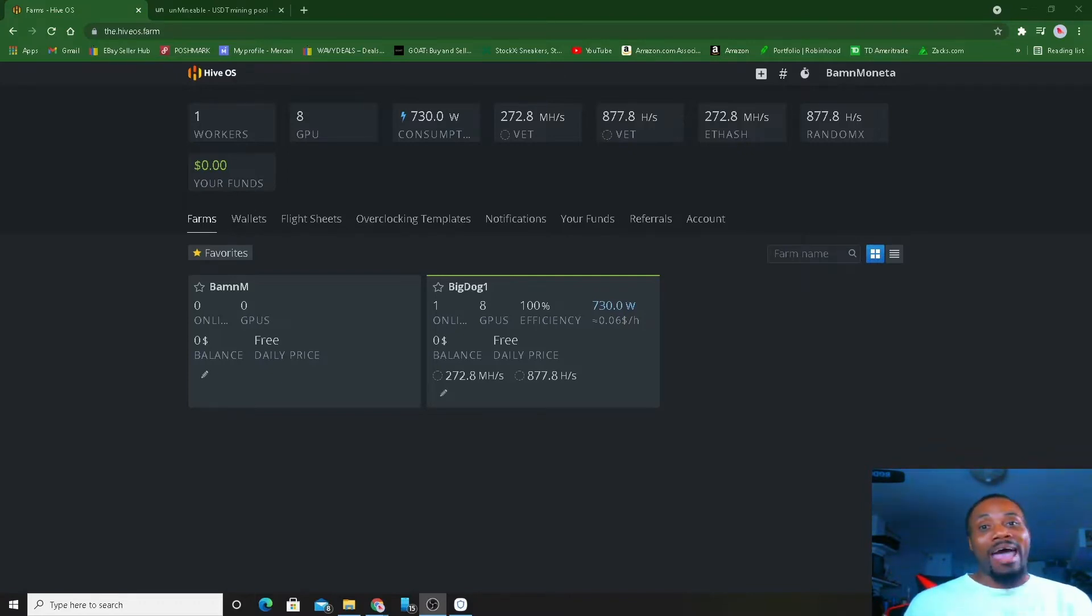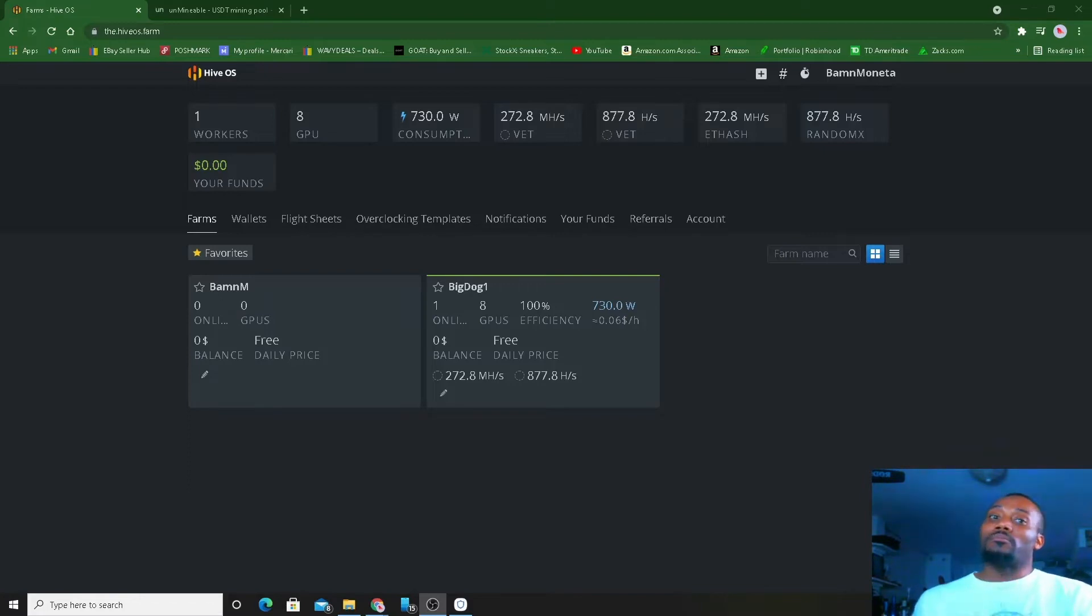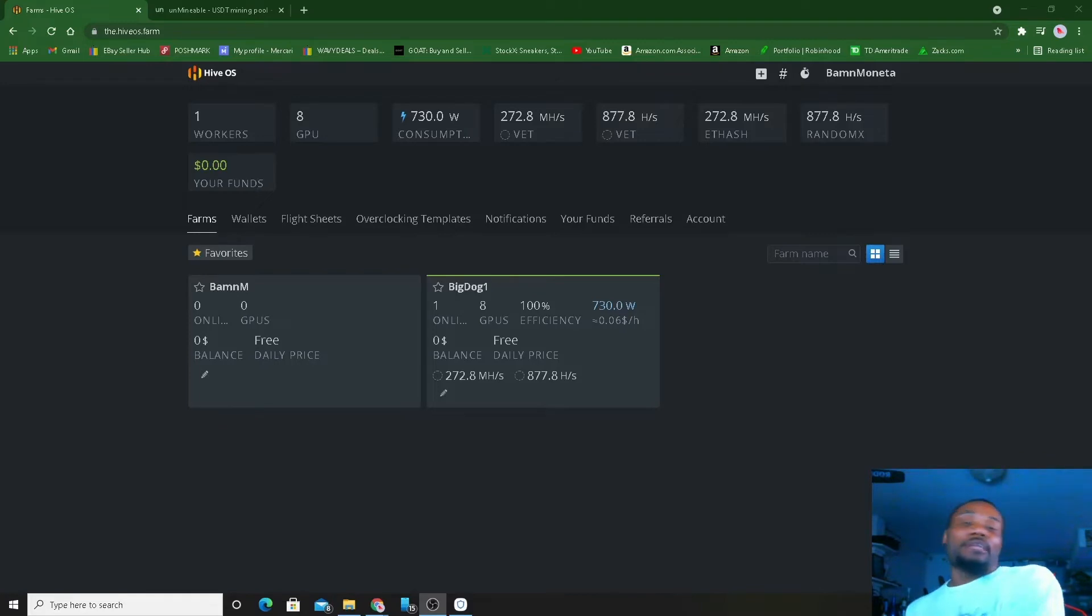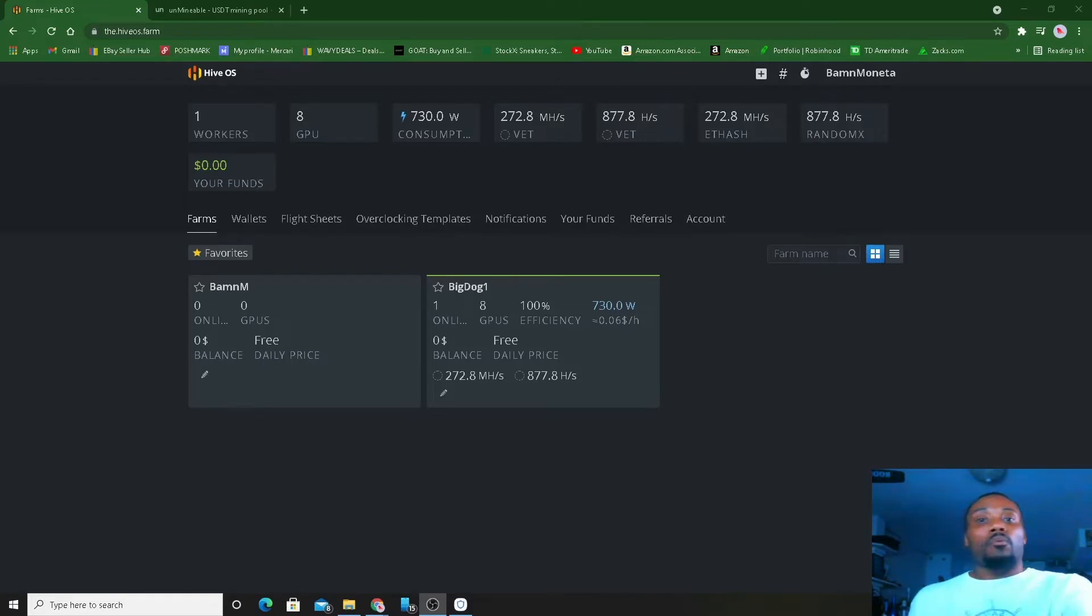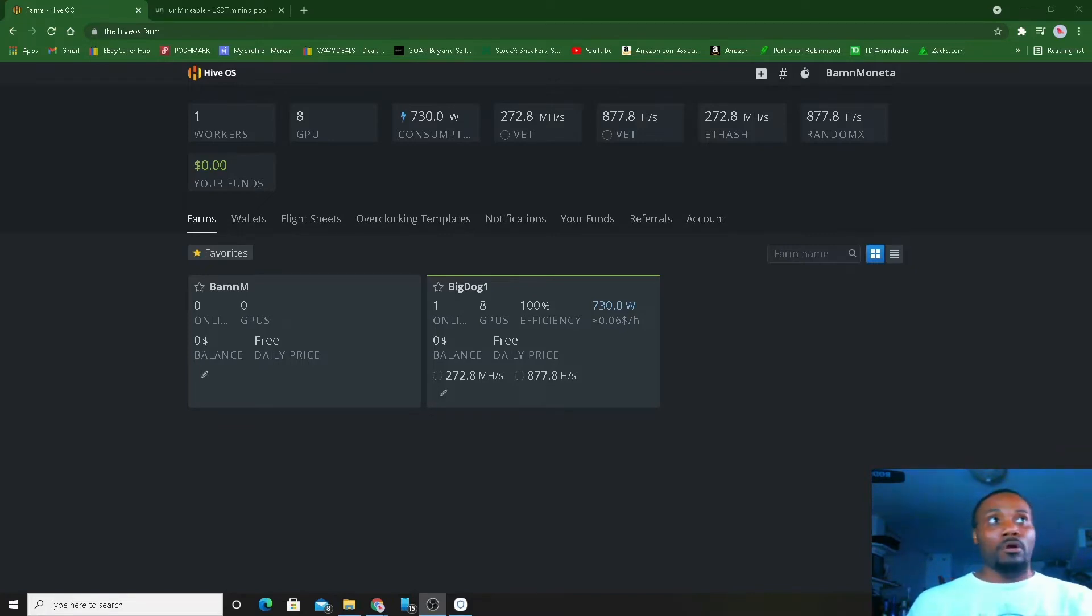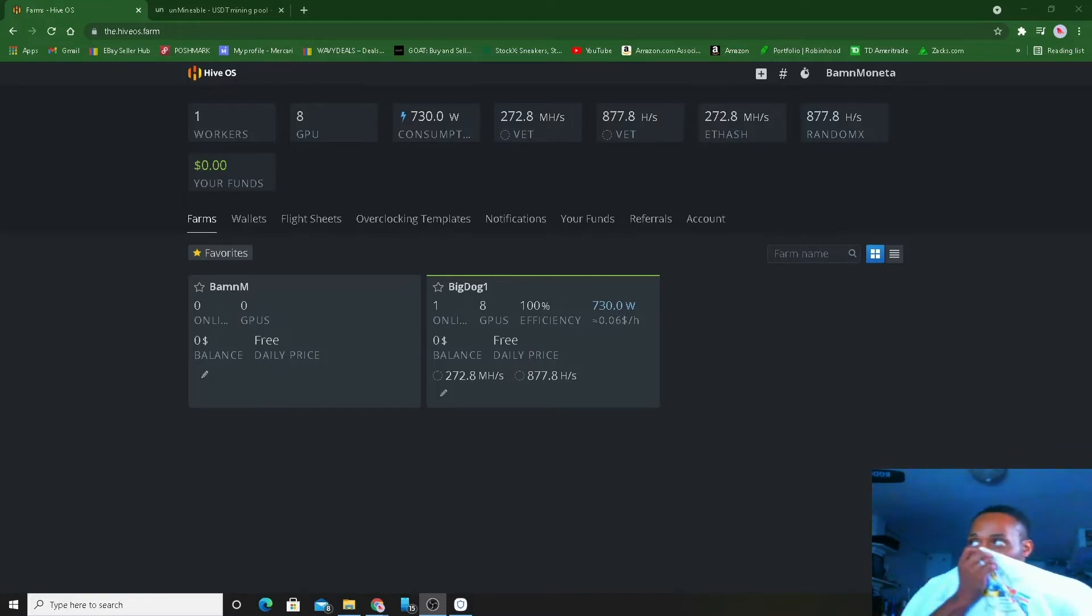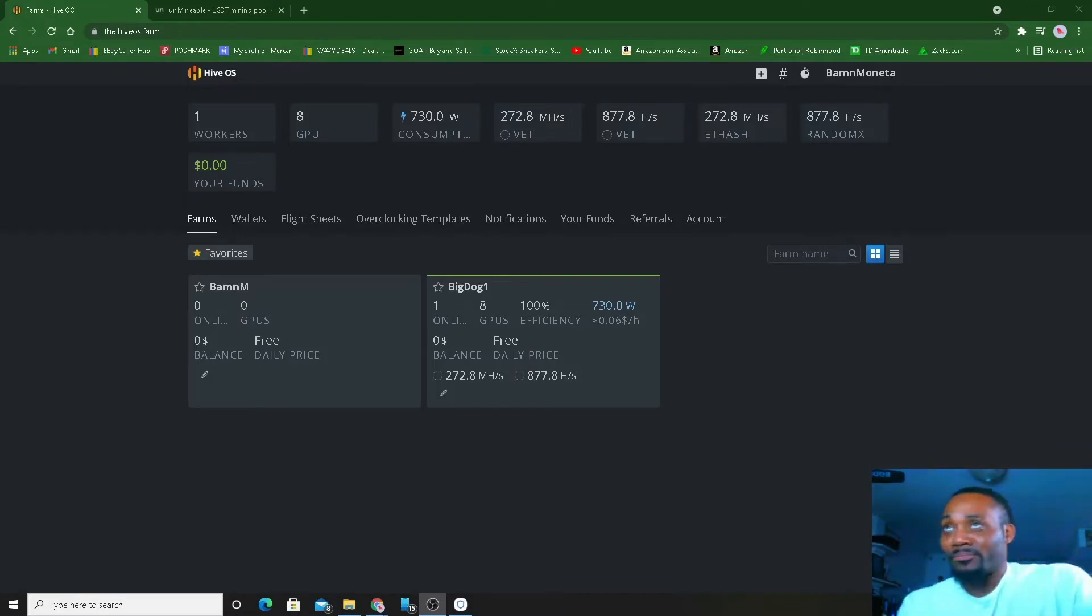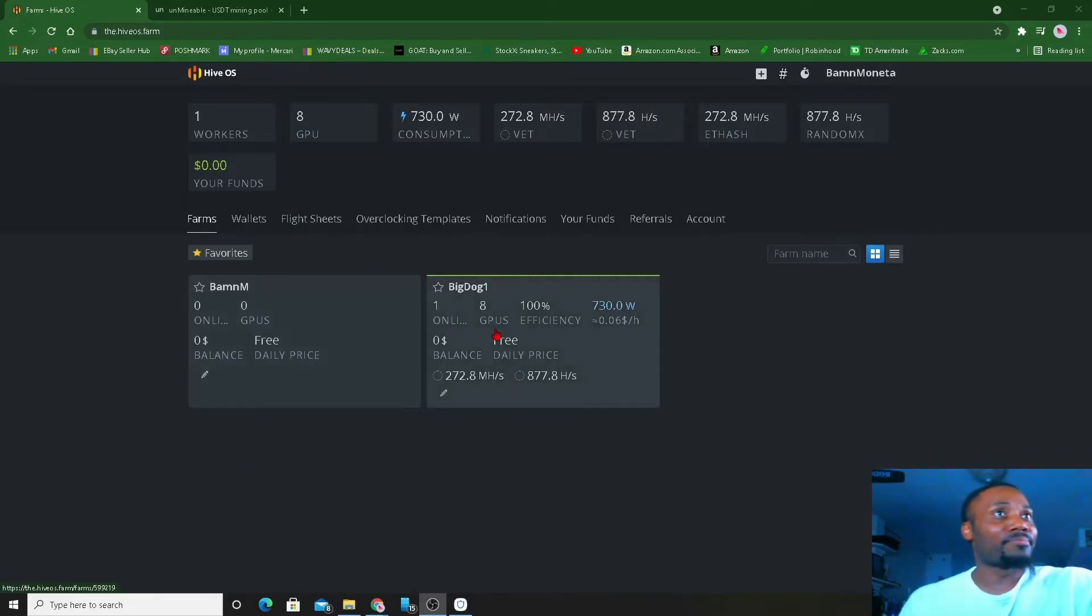We're gonna earn 9% or 11% plus another 4% in MATIC. So we're getting a two-for-one once we get finished mining it and go lend it out in Aave, which we can then borrow against it. But that's a whole nother video.